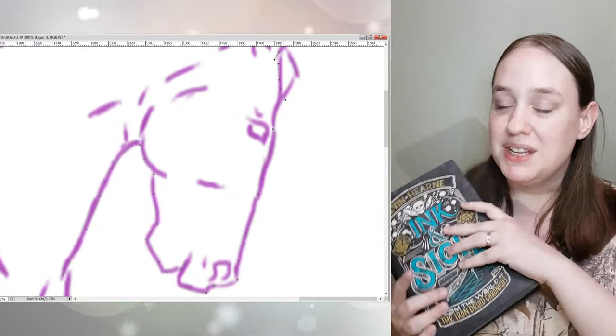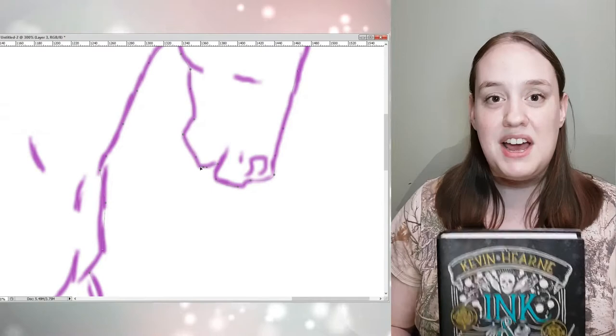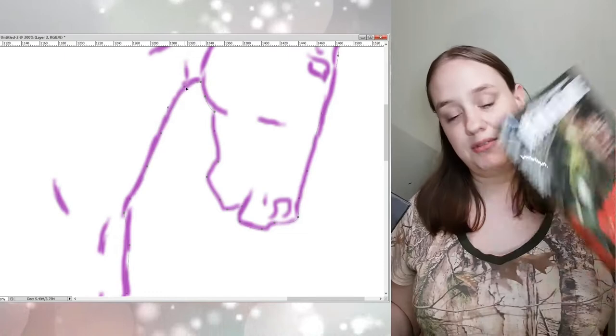But the second book in this series, Paper and Blood, publishes on Tuesday the 10th. I have an ARC. I have read it. I want to talk about this. I also want to talk about the series that this has spun off of, The Iron Druid Chronicles.